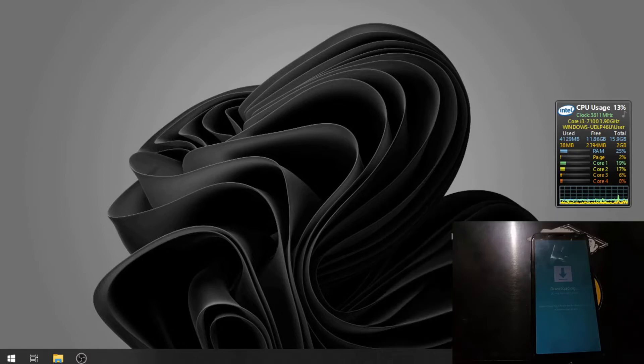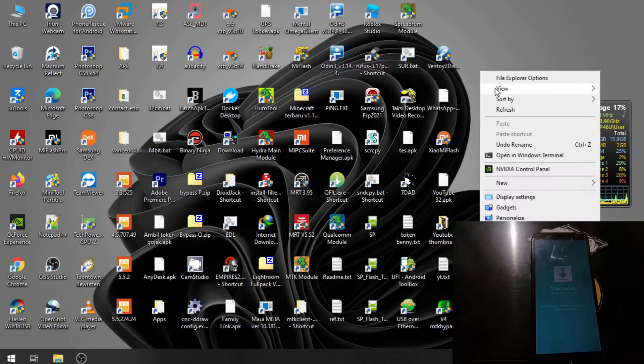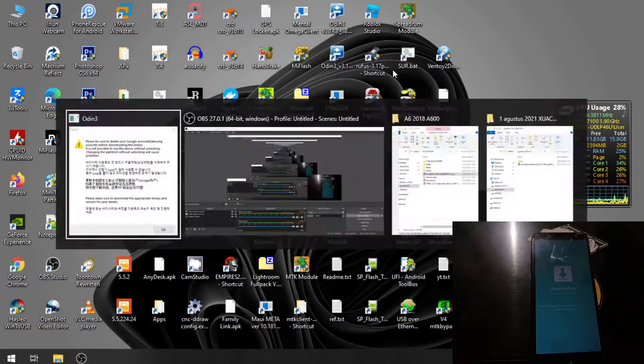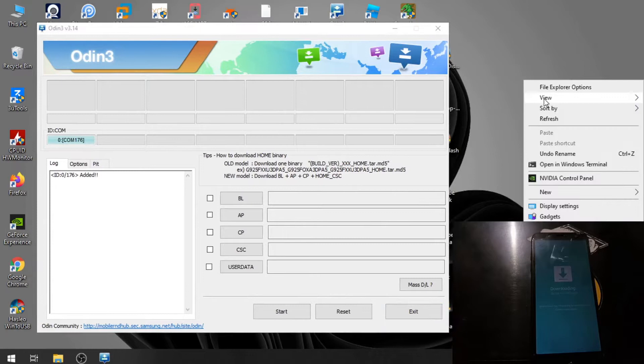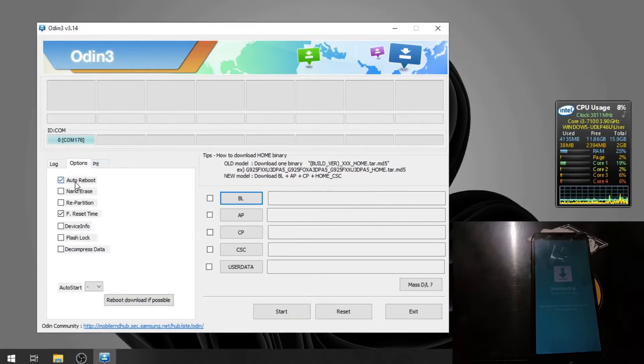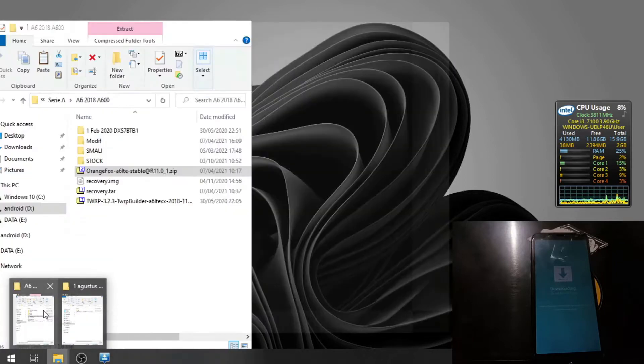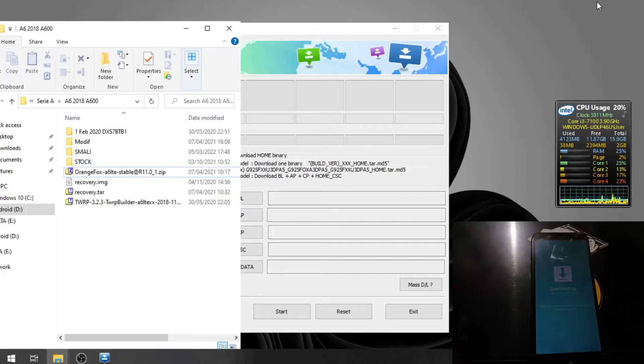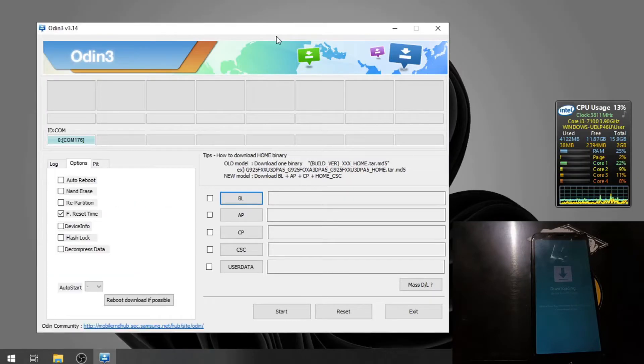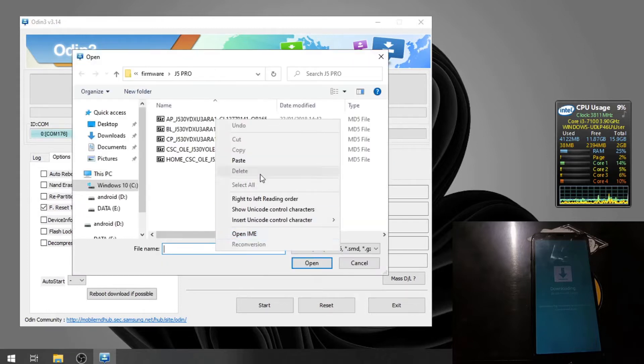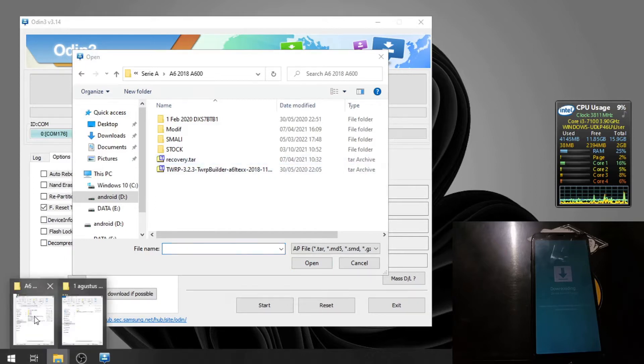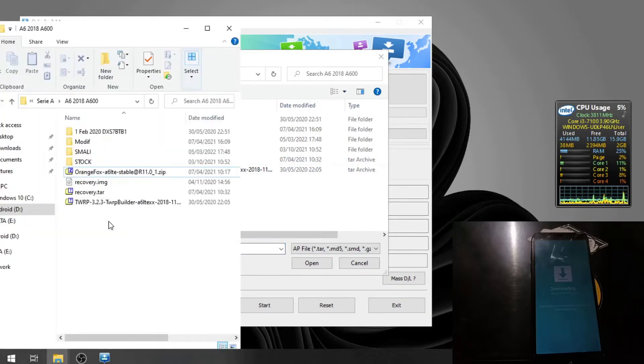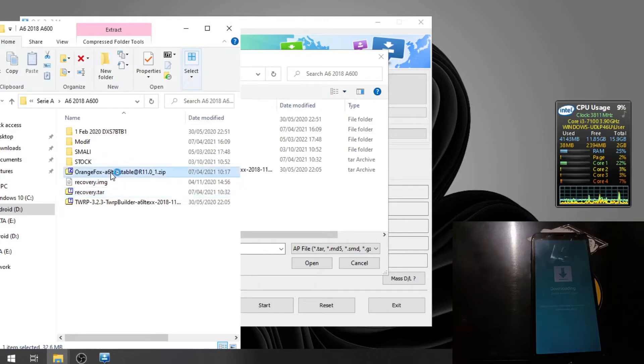Then open the Odin. Make sure you have unchecked auto reboot. Go to the options and uncheck the auto reboot. And find, replace the custom recovery - we are going to use the Orange Fox. Let's copy the path and hit the AP button, paste the path right here, open it.